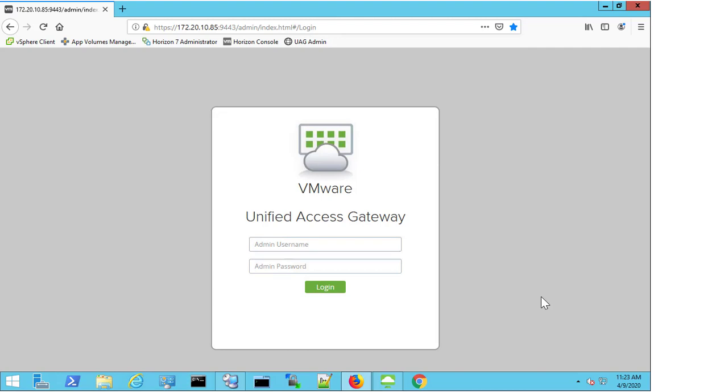In the following video we're going to work through the process of how to gather the logs for the UAG appliance.